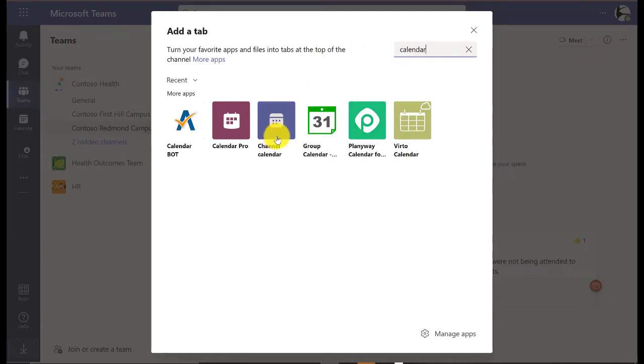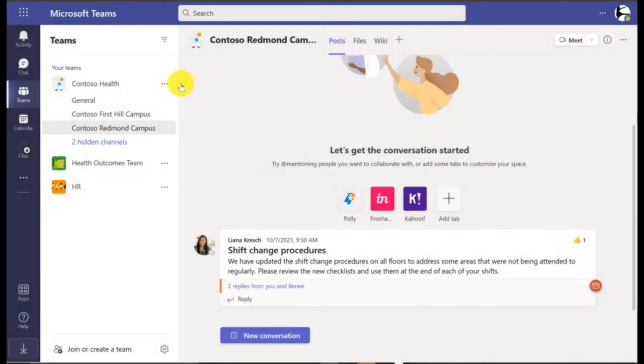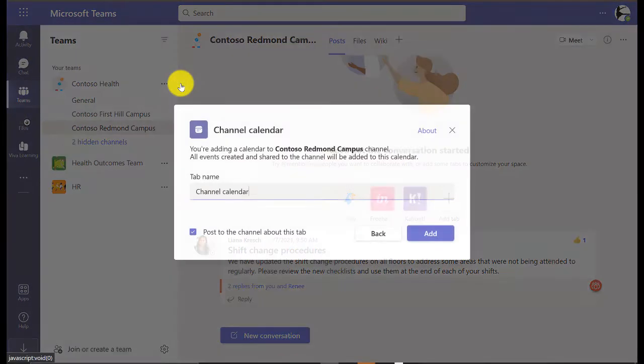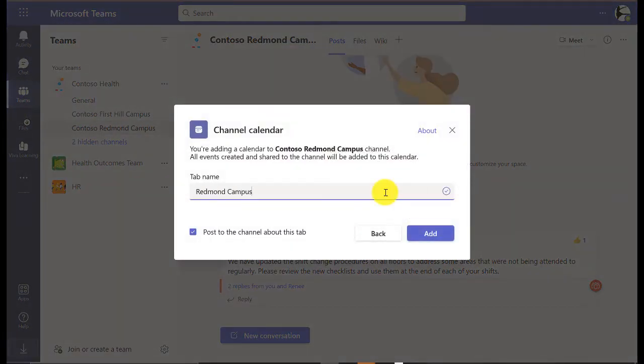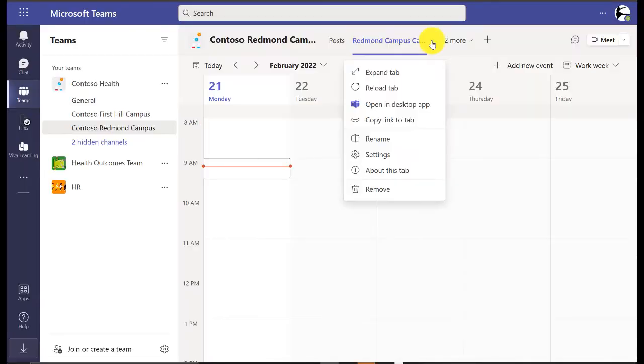Click channel calendar, then click add. You can name it and click add. If you click the dropdown, you can rename it or copy the link to the tab.